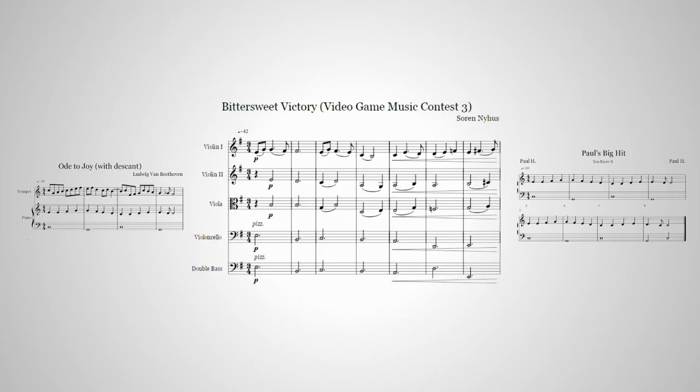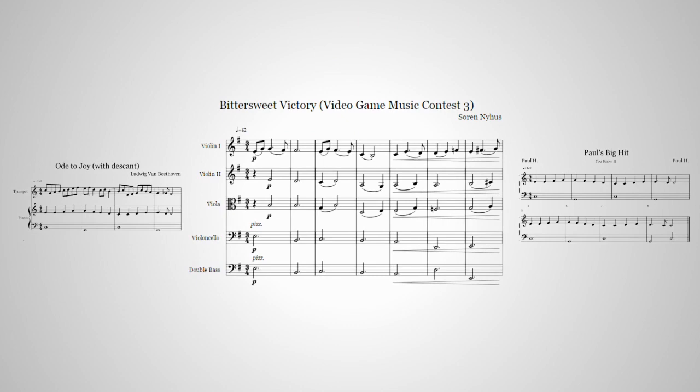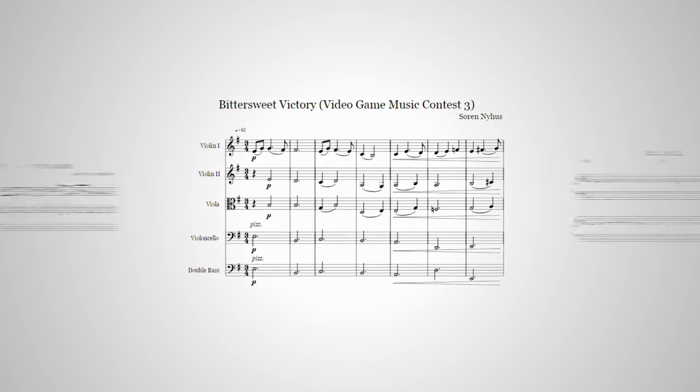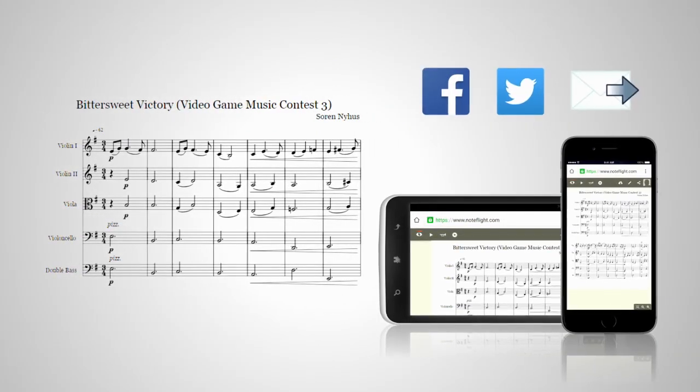And because each score you create gets a unique web address, you can choose to share them via email or social media.